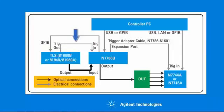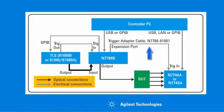There's a GPIB connection between the N7786 and the tunable laser. Additionally, we have a trigger connection. There's a BNC trigger output on the rear of the tunable laser, which is connected to a BNC trigger input on the N7786B. And there's also a trigger connection between the N7786B and the multiport power meter. This is a special cable that ships as part of the N7786B.